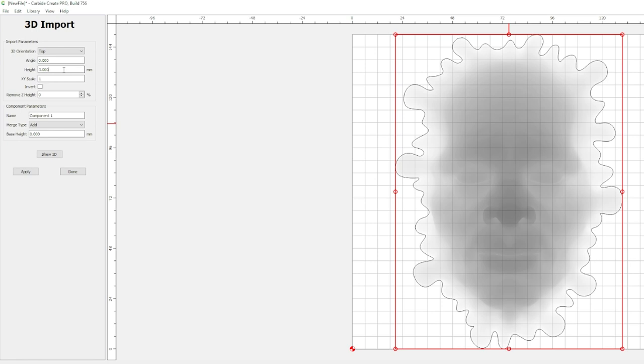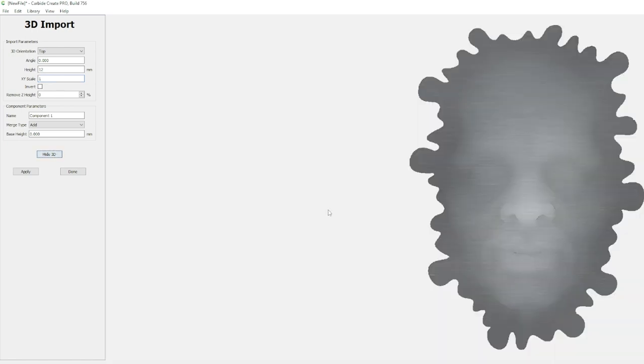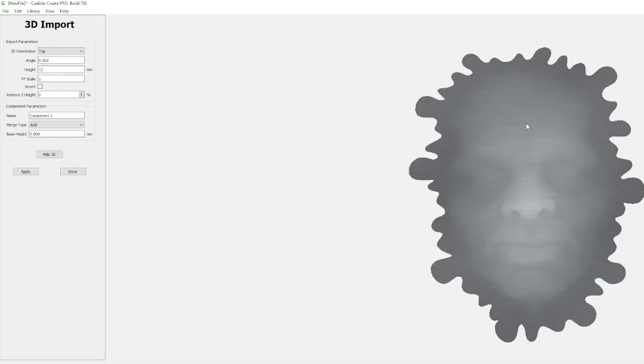Now for the height, this is how high you want your 3D or your 2.5D carve to be. In this case if we kept this at 3 the final product would only be 3 millimeters tall. Since we're using 12 millimeters we're going to go ahead and put 12 in there. We want this as tall as we can be. So let's go ahead and look at the 3D.